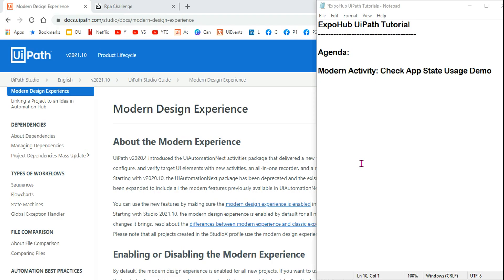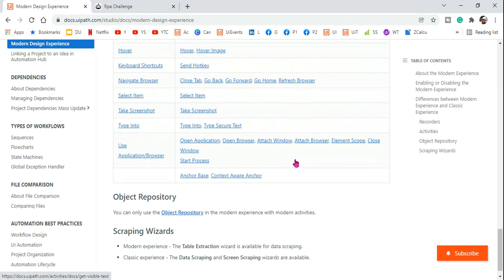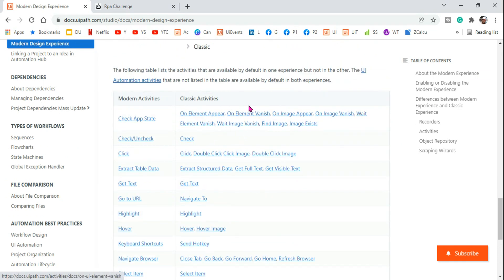Hey guys, welcome back to ExpoHub UiPath tutorial. I'm Rakesh and today we are going to learn about Check App State. It is an activity in the modern experience. If you go to the modern design experience page and scroll down, you would find there are so many activities — the old activities have been replaced with new ones.